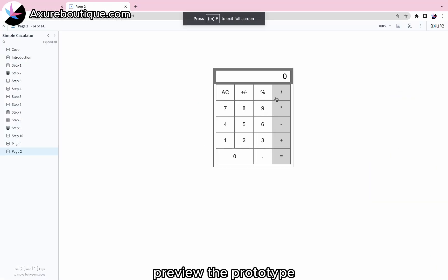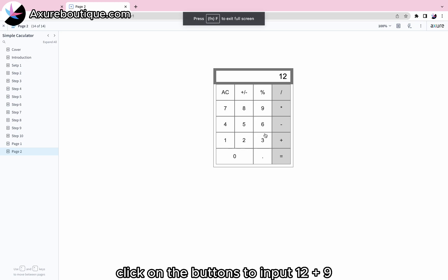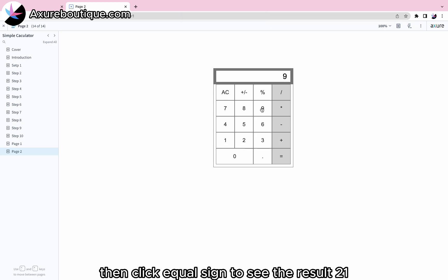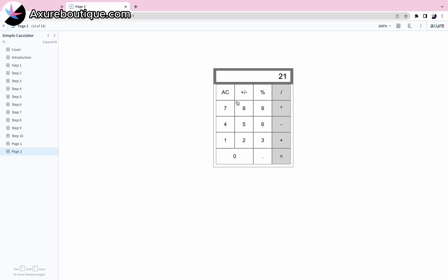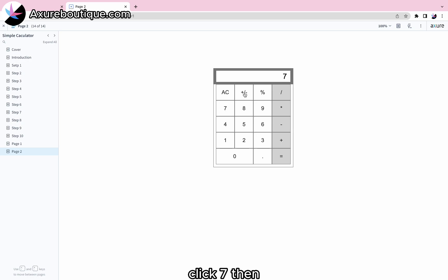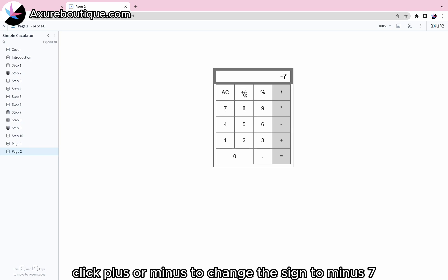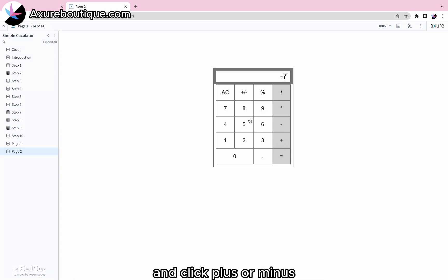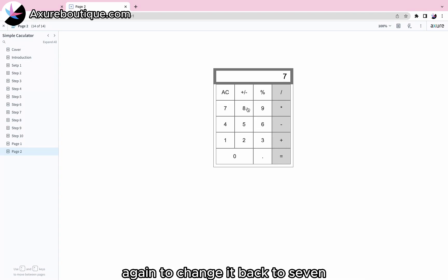Preview the prototype. Click on the buttons to input 12 plus 9, then click the equal sign to see the result 21. Click AC to reset the input field to zero. Click 7, then click plus-or-minus to change the sign to minus 7, and click plus-or-minus again to change it back to 7.